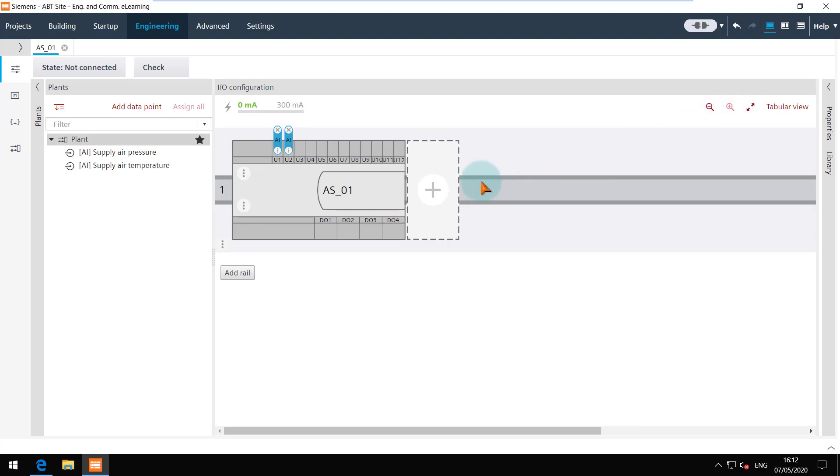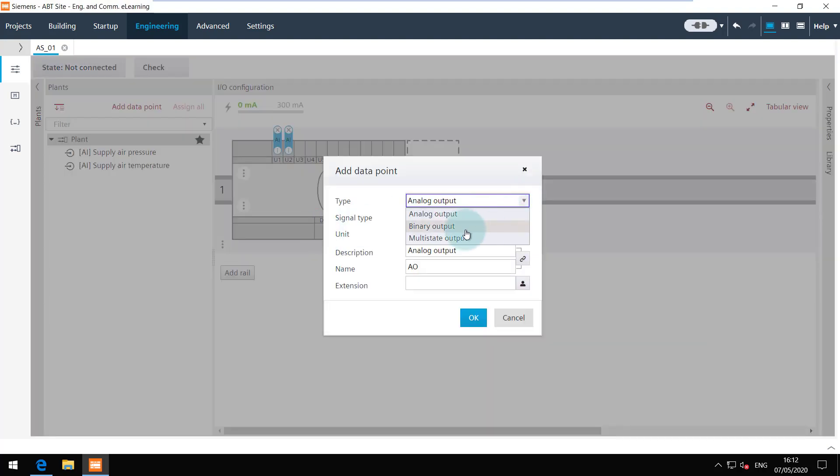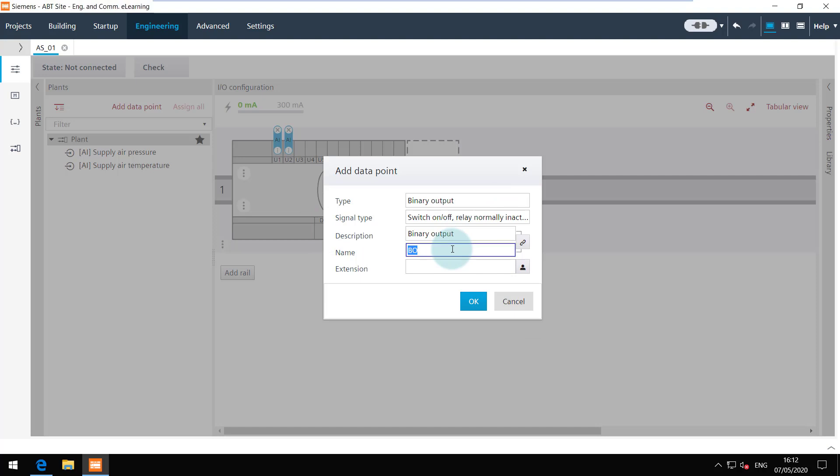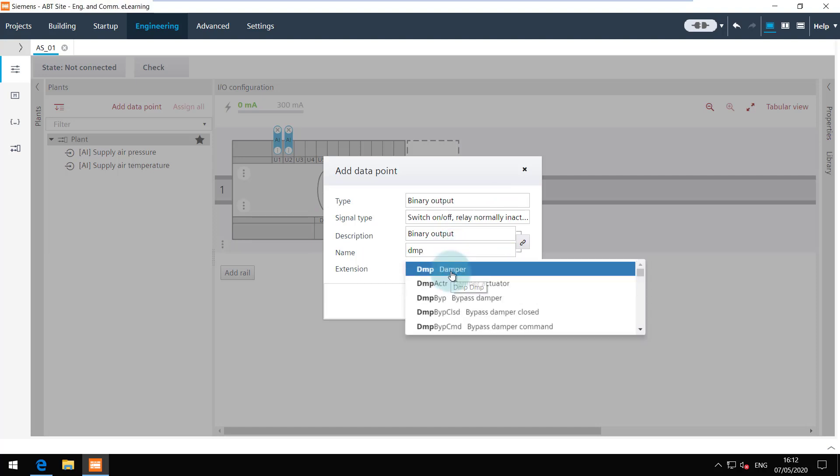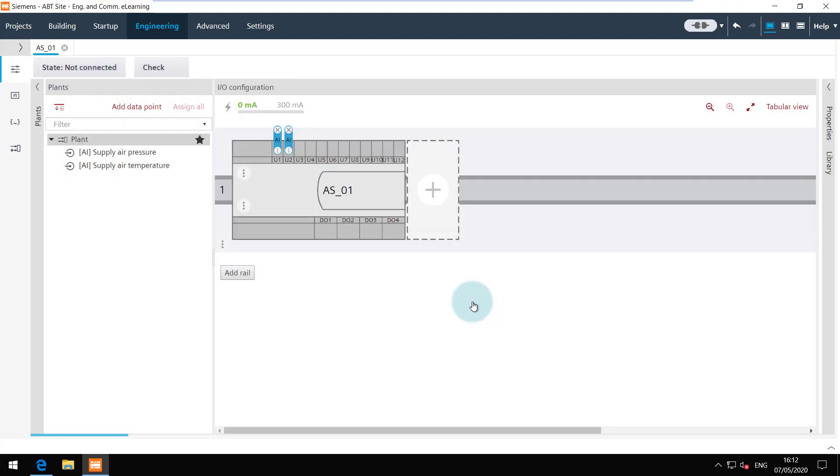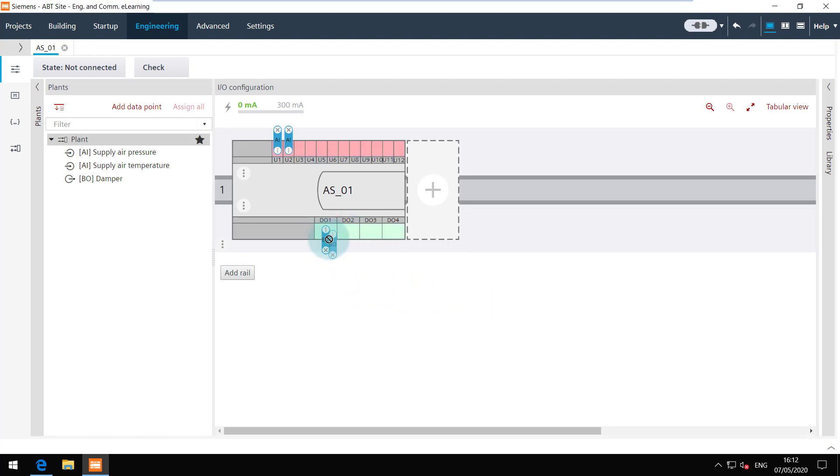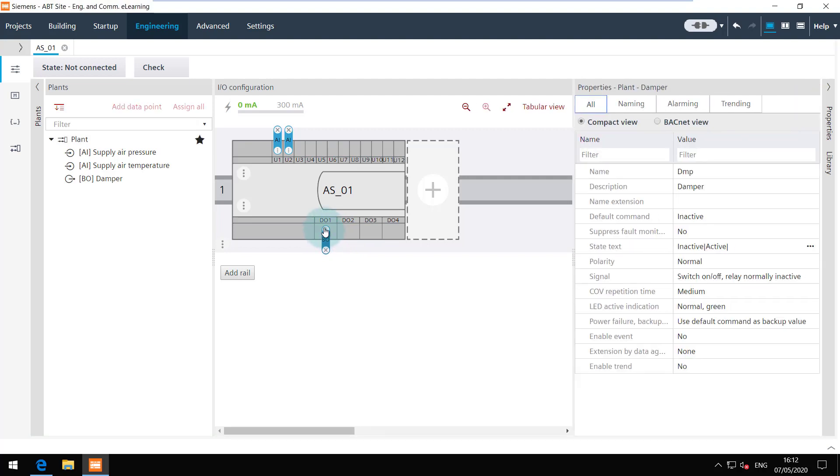Click on the channel to add the data point. Once the data point is created it could be assigned to a different channel by simple drag and drop. To view the properties of this data point click on the three dots.